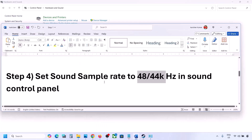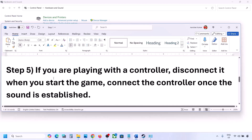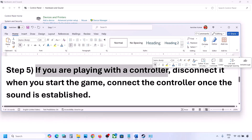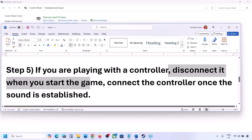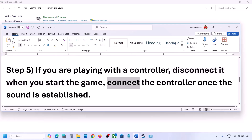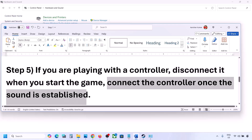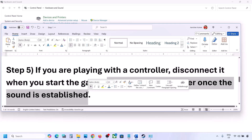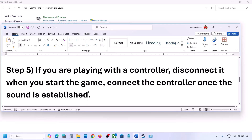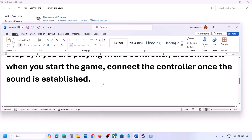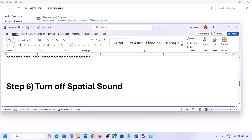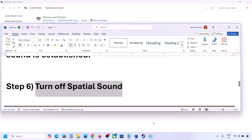Hit Apply, click OK, then launch the game and check. Also, if you are playing with a controller, disconnect it, launch the game, check the sound, and then reconnect the controller. If you have any external USB adapters or dongles connected that you're not using, disconnect those too, then launch the game.